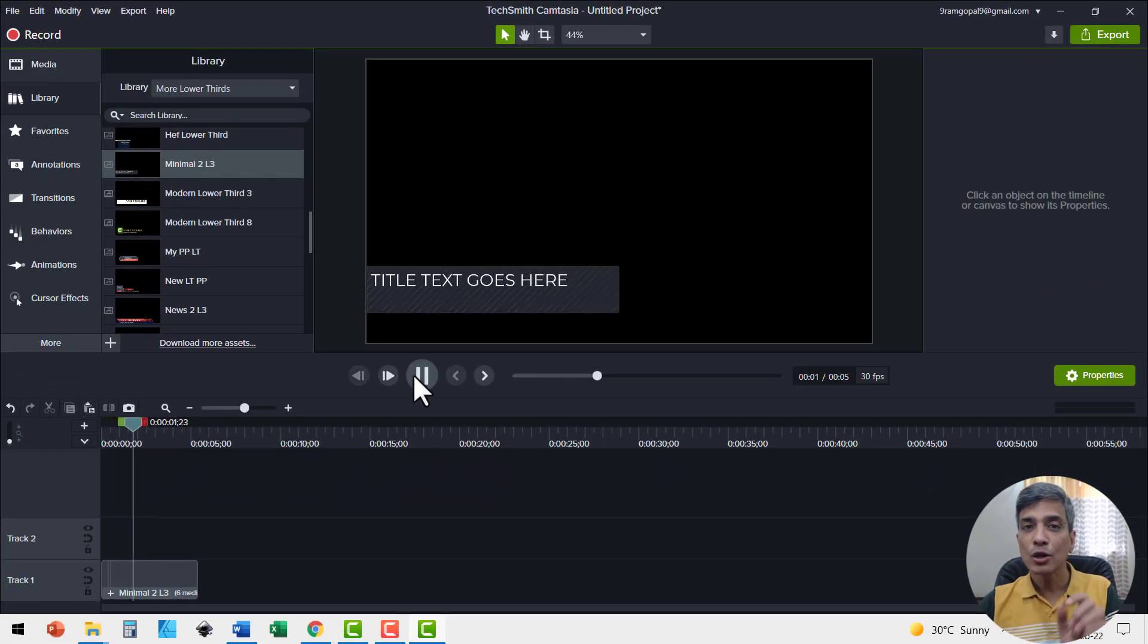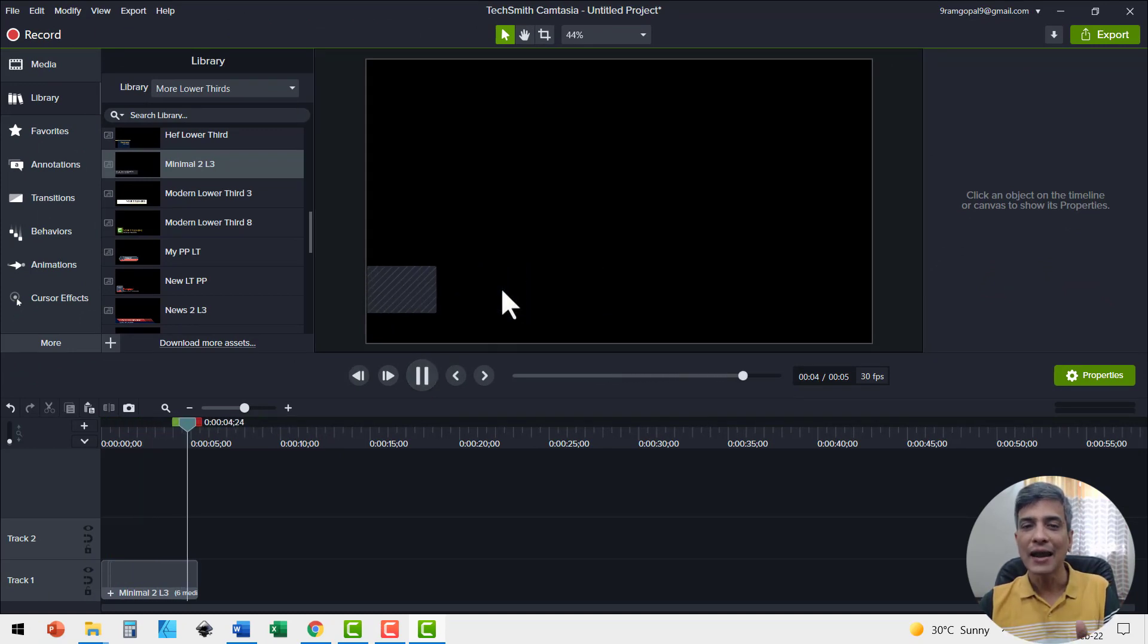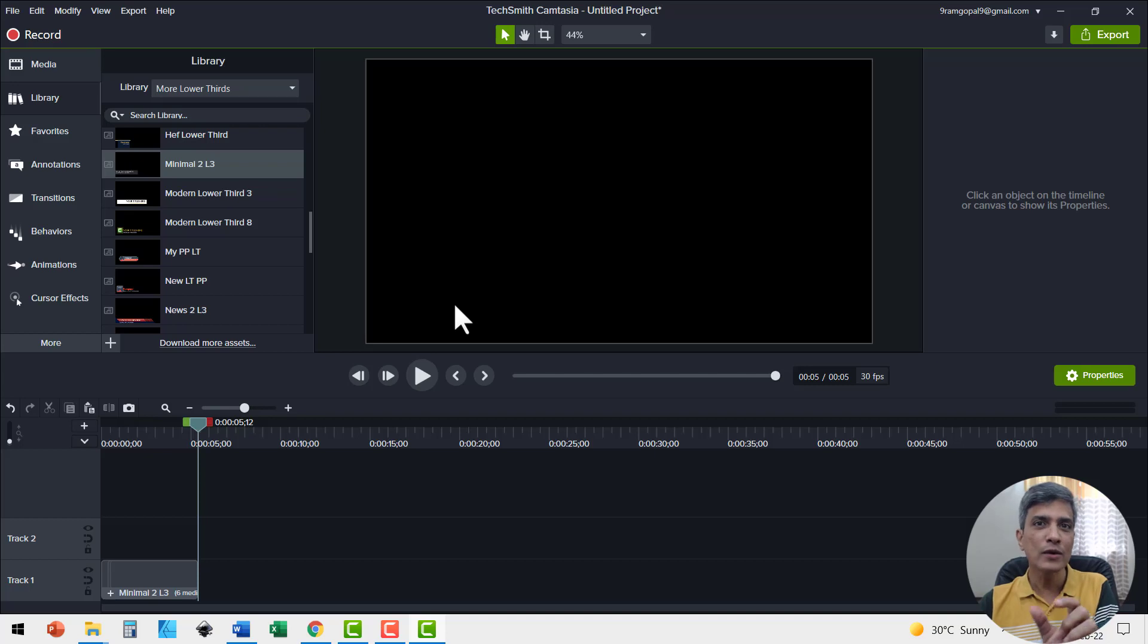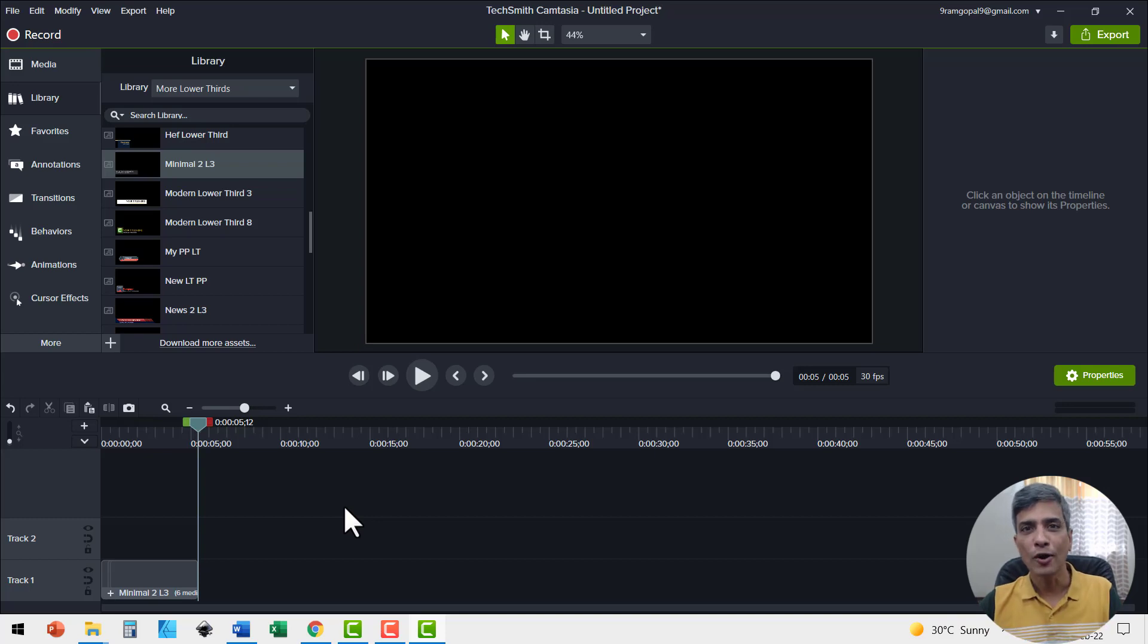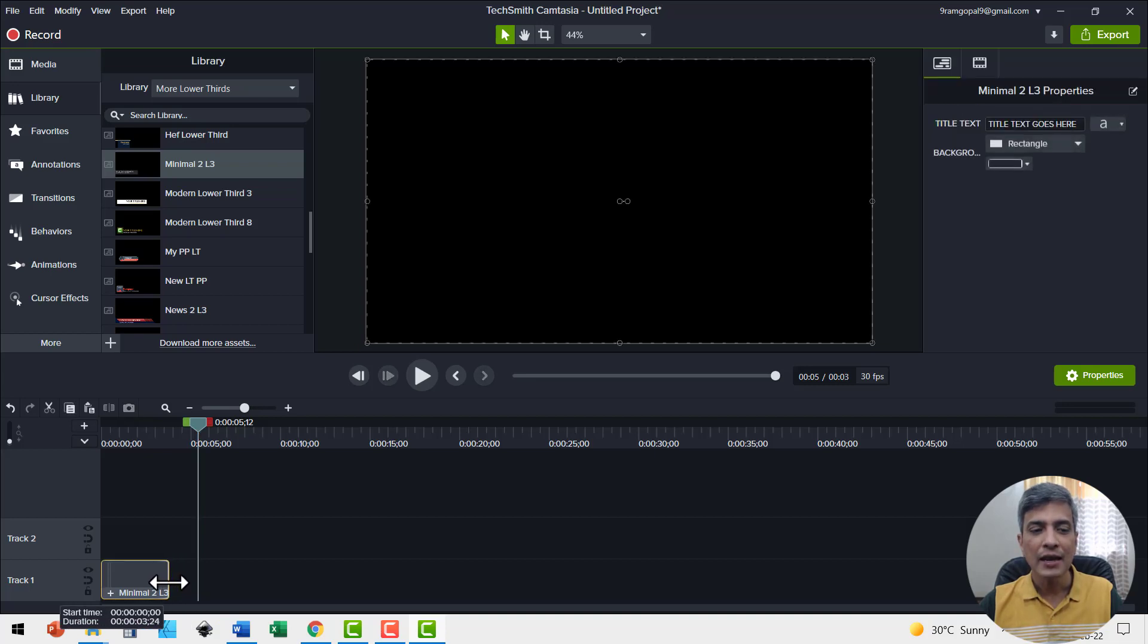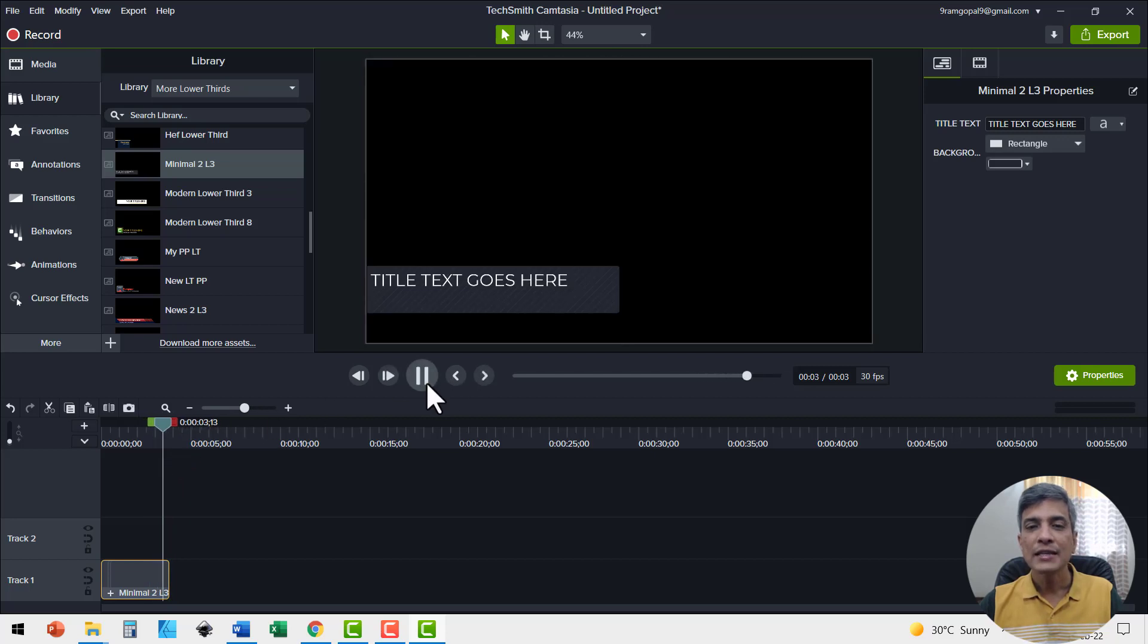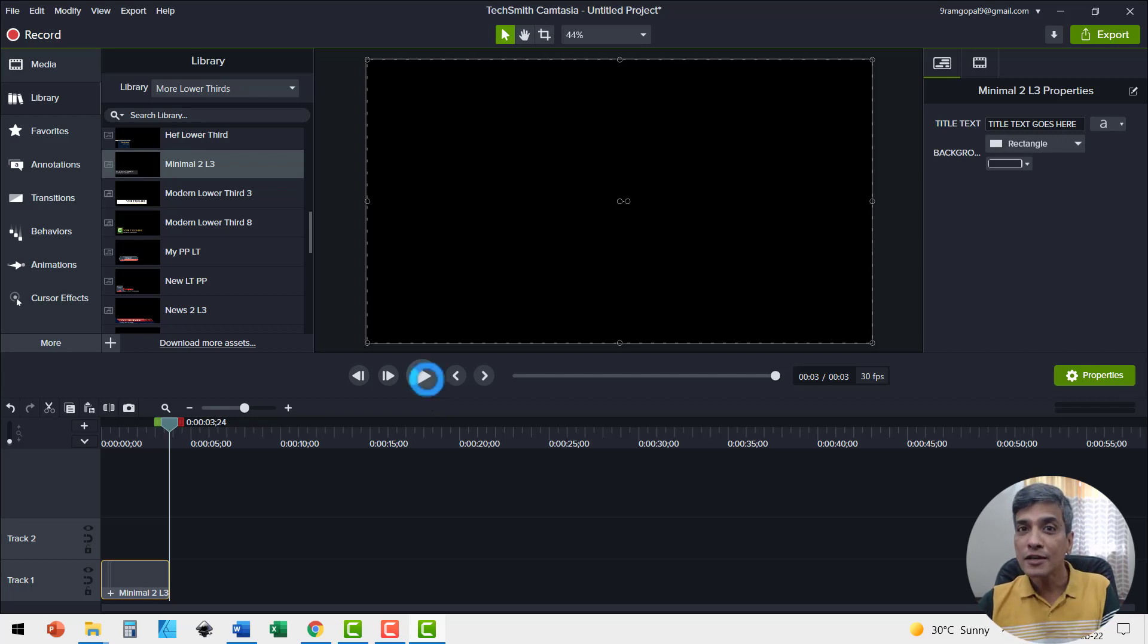You can see that this lower third stays on the screen for quite some time and then there is this exit animation that makes the lower third leave the scene. Now I notice that many times this duration is way too long. So how do I reduce the duration? The default tendency is to grab the endpoint and then cut it like this, but then the problem is when I play this, you would notice that the end animation is lost and the lower third just vanishes from the scene.